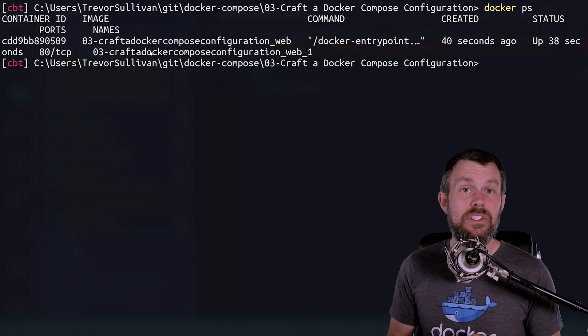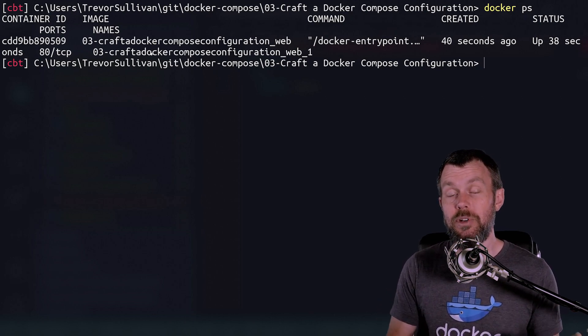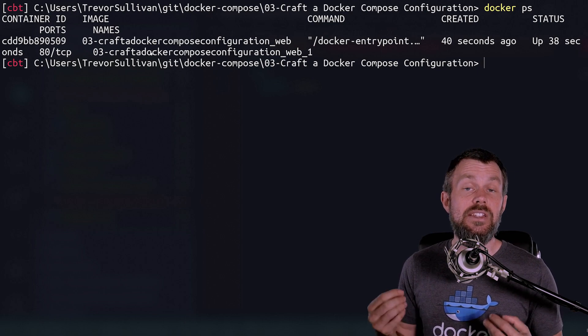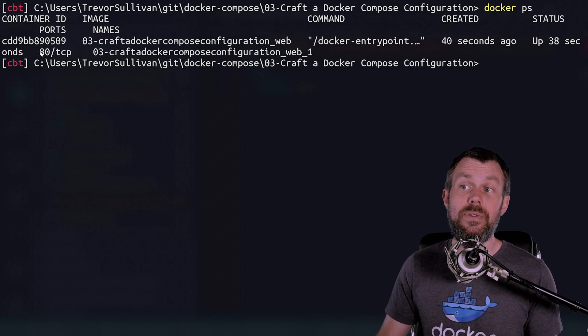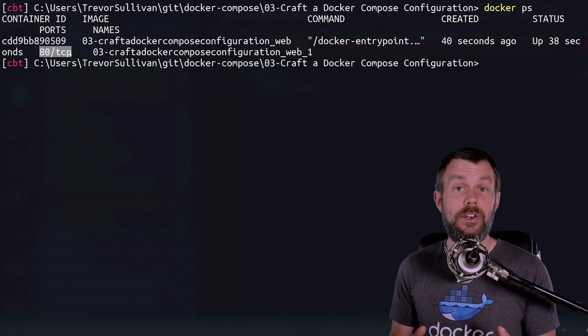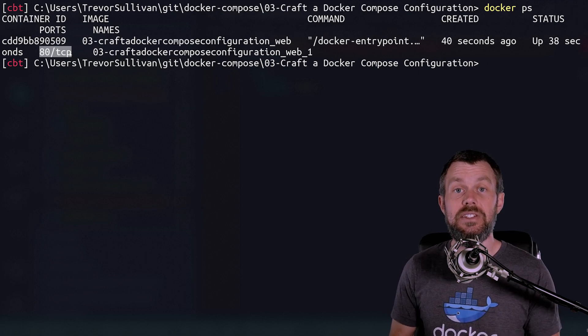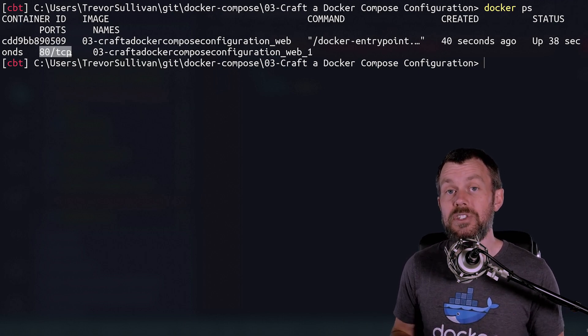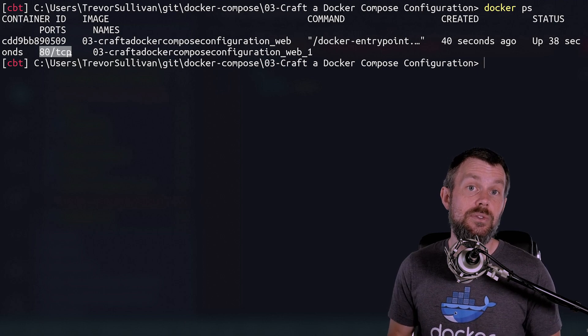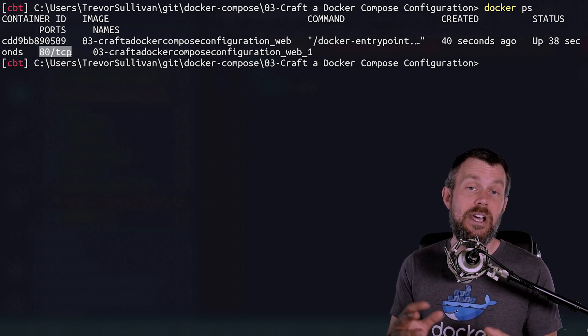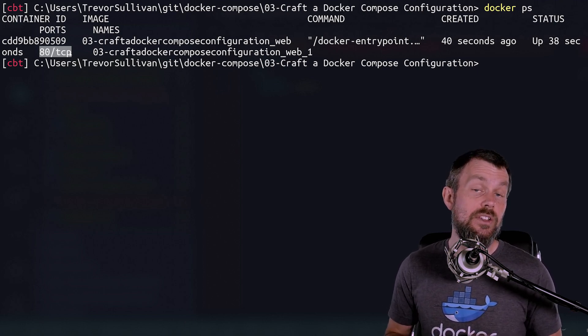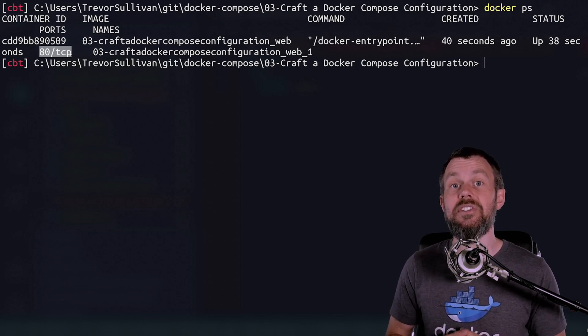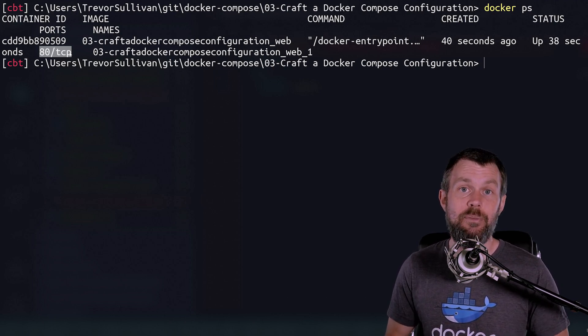Now what we haven't done with either the WordPress container in the previous video or the Nginx container in this video is exposed them. So even though they have a listener that's running inside of the containerized environment, we haven't either exposed that port or configured it to use host mode networking so that it can bind to the host's network adapter. So now we're going to take a look at how to expose ports from your Docker containers inside of Docker Compose.